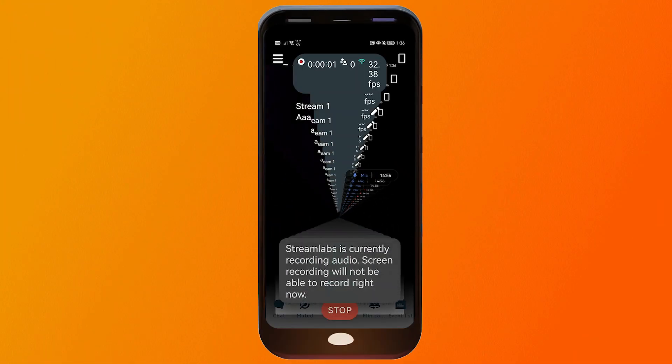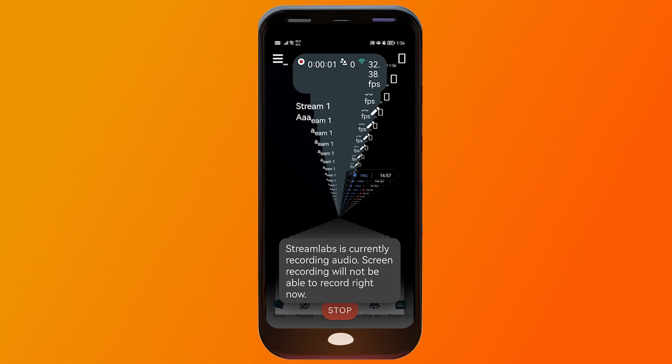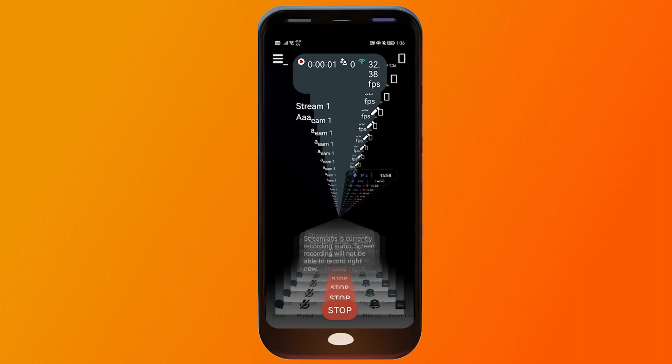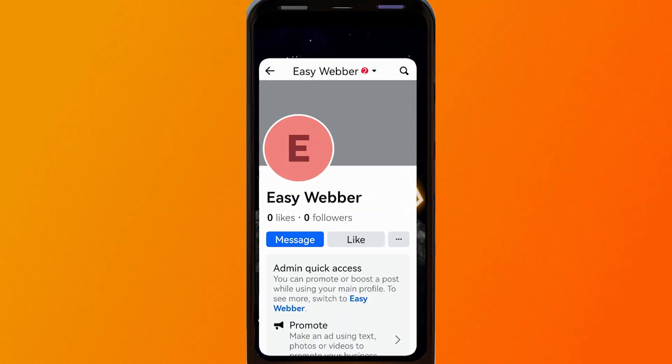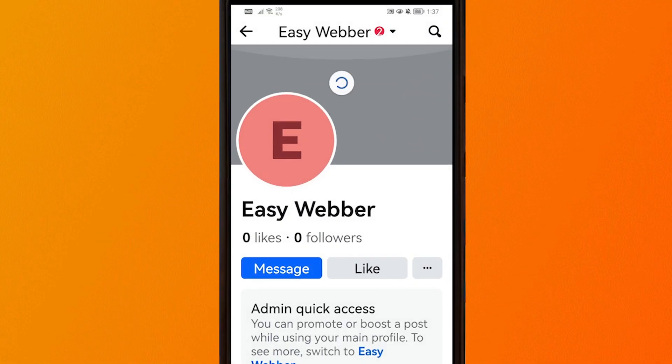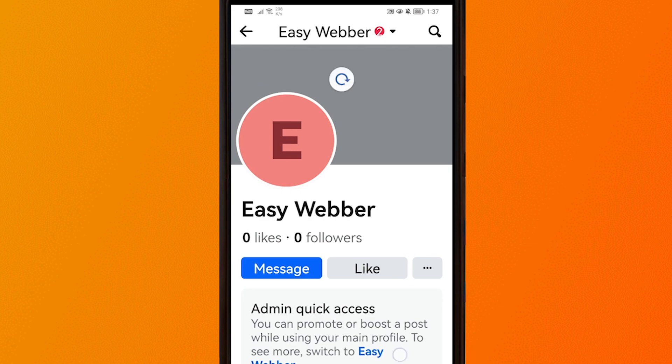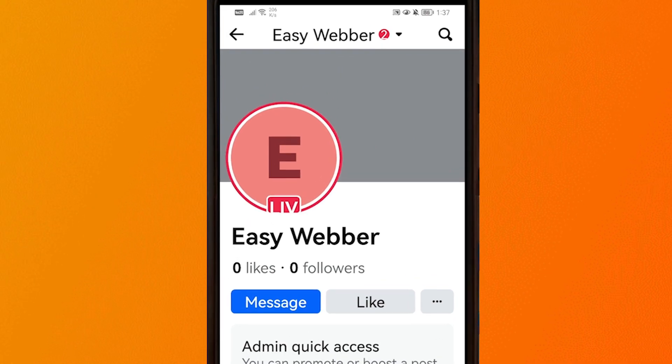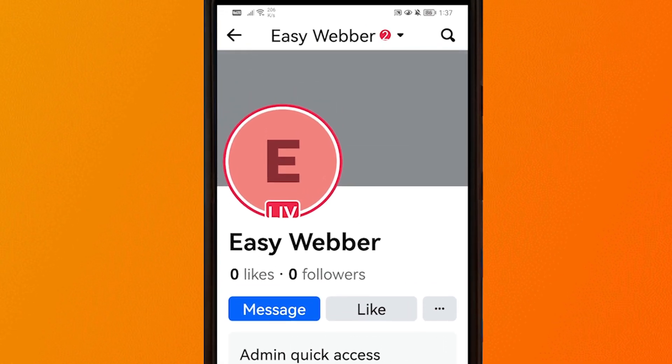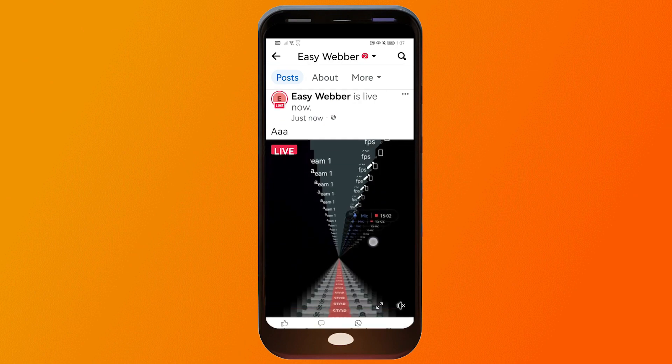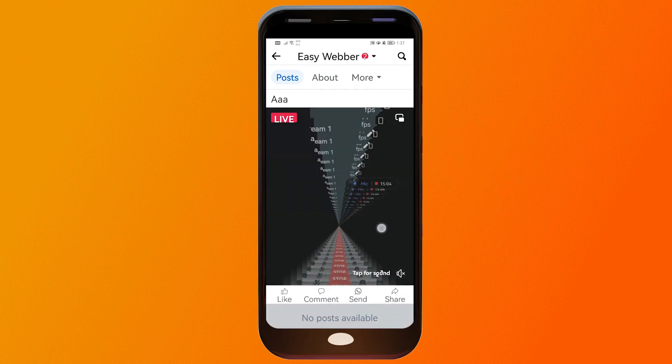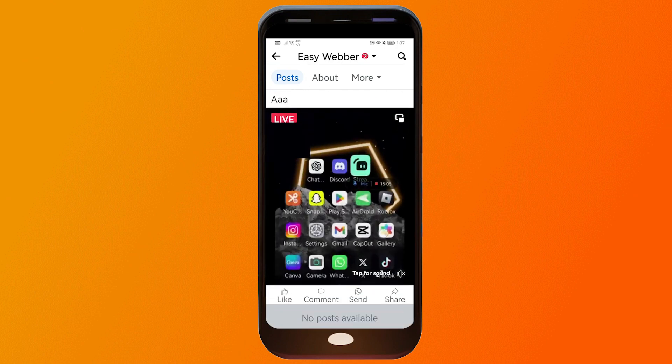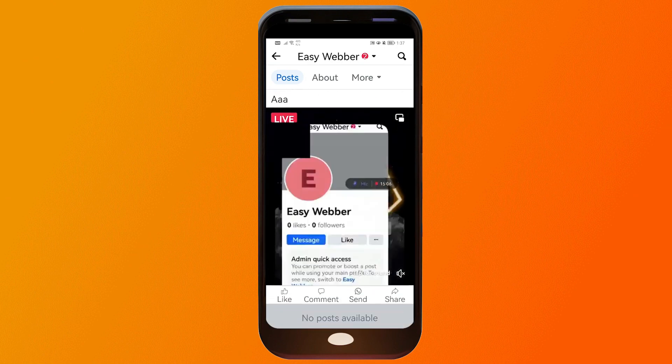As you can see, we have already started streaming right now. And let's check it on our Facebook. So we're going to refresh this one here. As you can see, it says there that I'm live right now. And then if I scroll down, there you go. You can see that it is working right now.